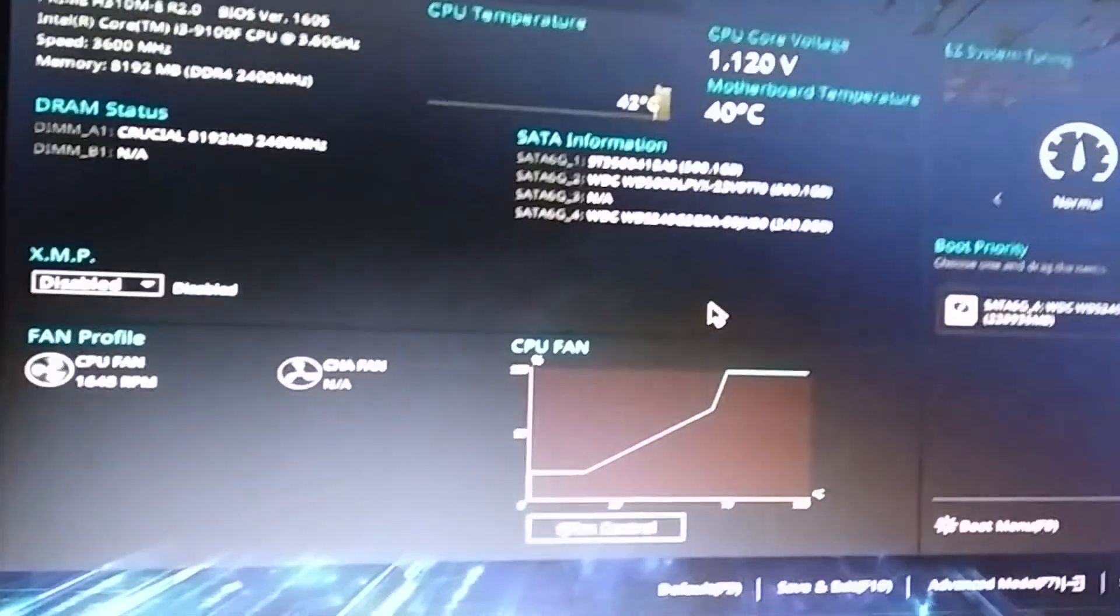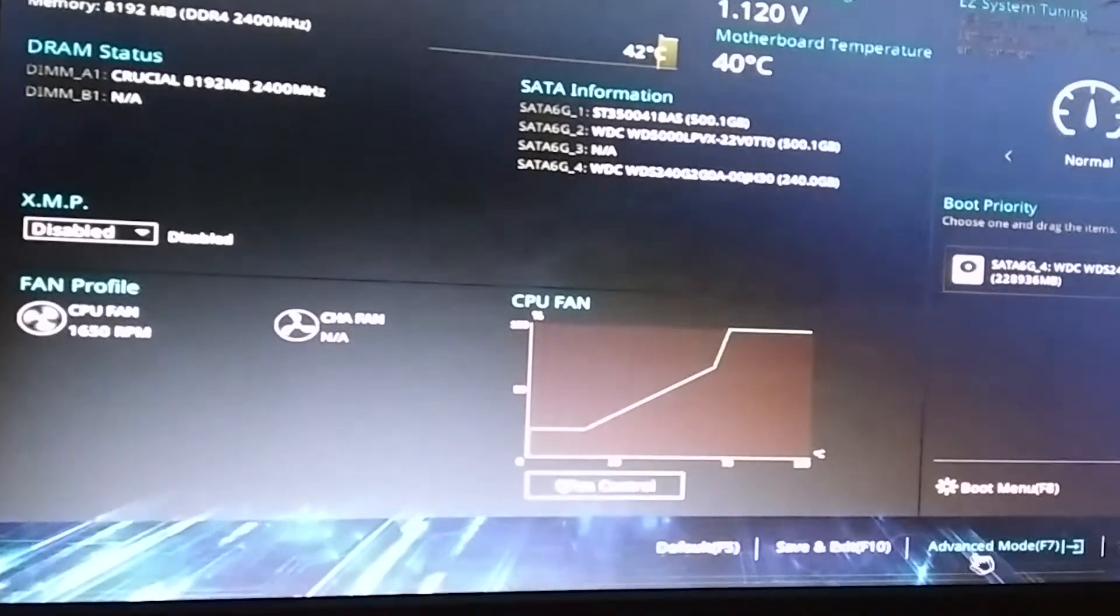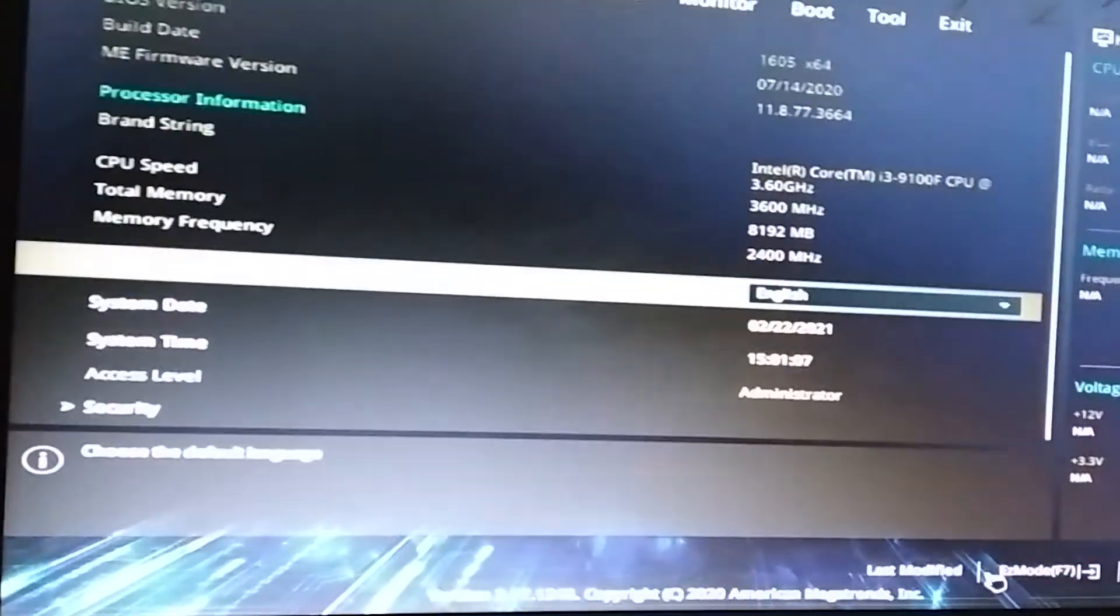I'm using ASUS board. Here the advanced option shows in bottom of the screen. Press that to enter.